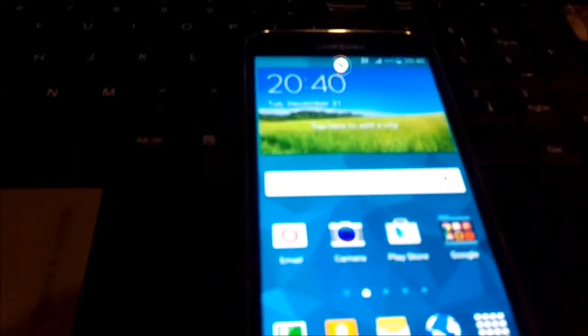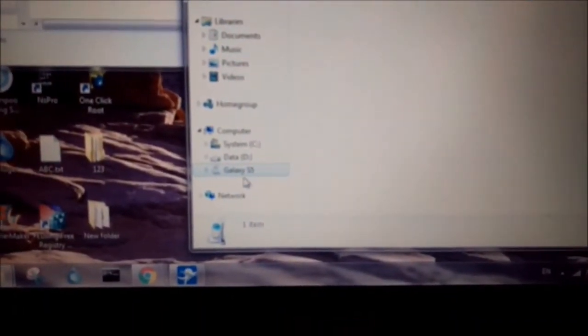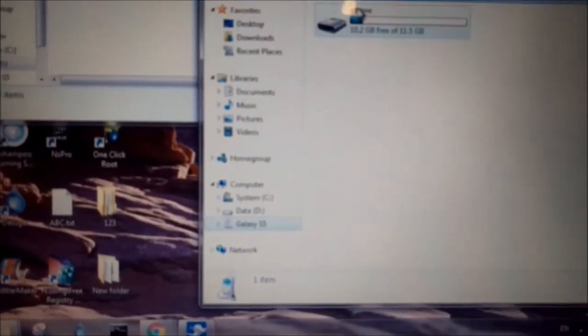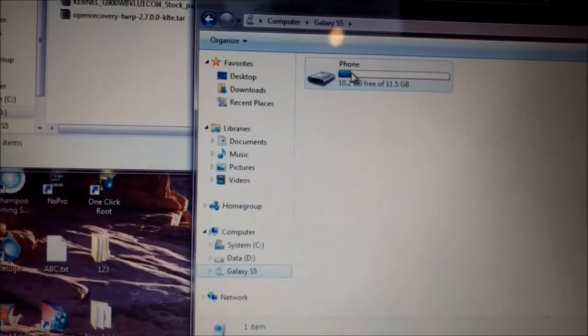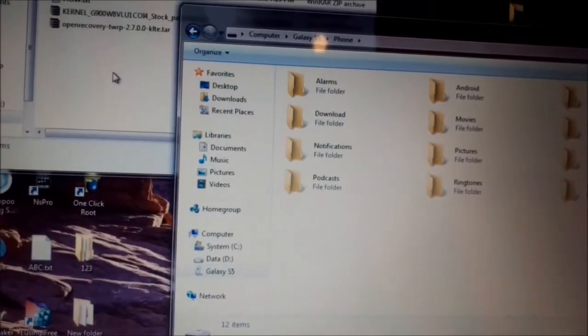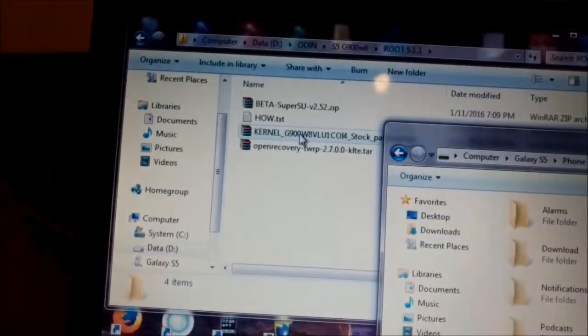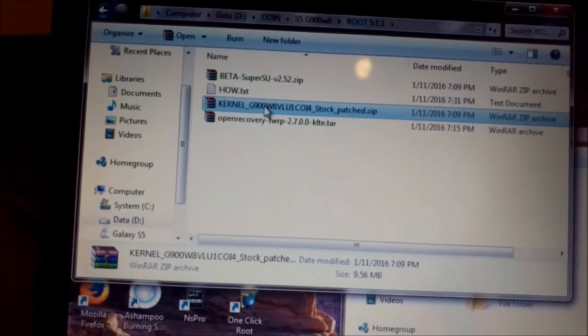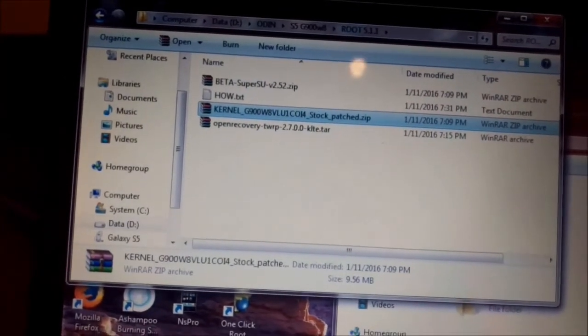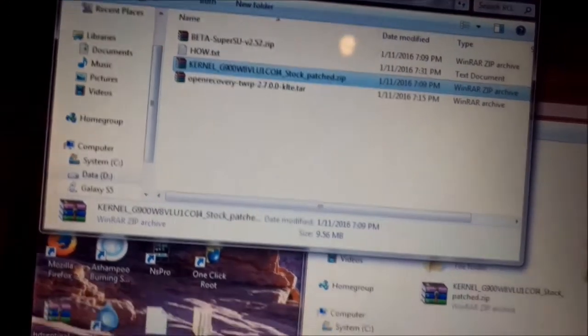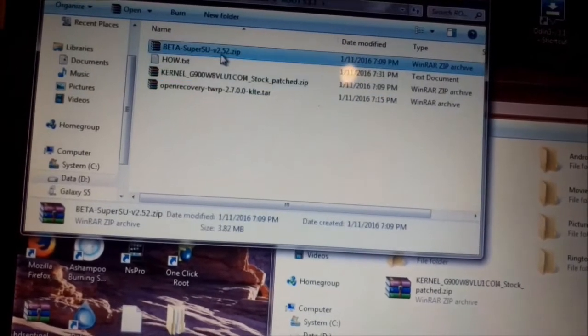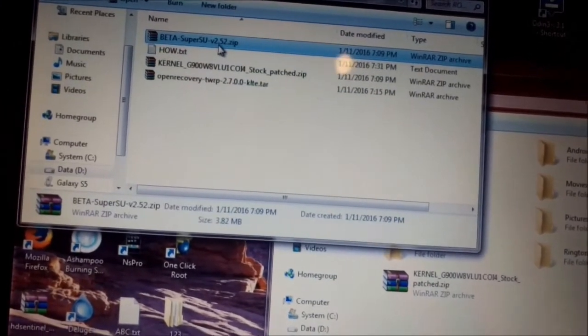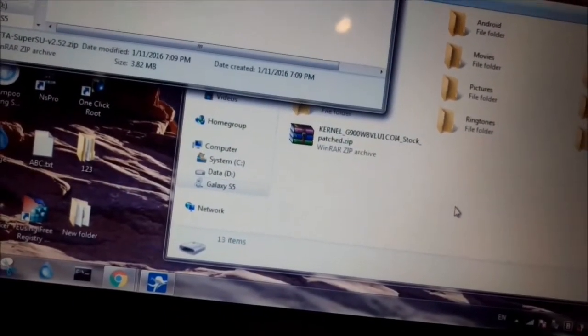I connected the phone to PC. You can see here Galaxy S5. The phone is here and I will copy files. This kernel here, I just drop it, and that SuperSU I also drop here on the phone.